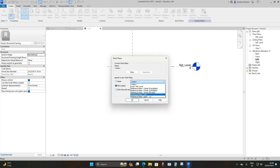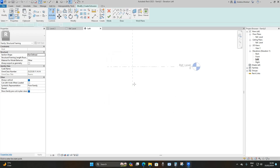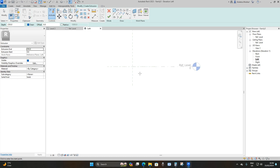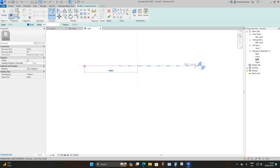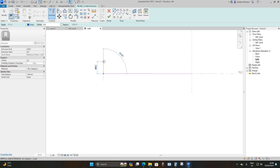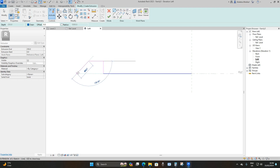Under Work Plane, go to Pick a Plane, then drop down and select Reference Plane: Left, and say okay. Now we'll construct the geometry. Start at the insertion point at the center, take it 3000 millimeters to the left, then upwards by 400 millimeters, then 500 to the left again, and then bring it at a 135-degree angle.